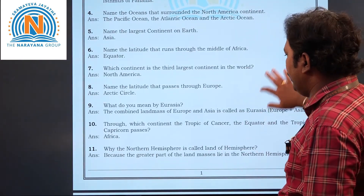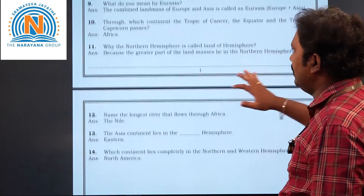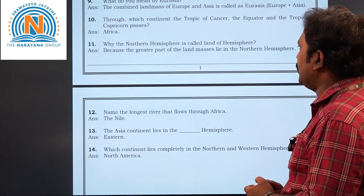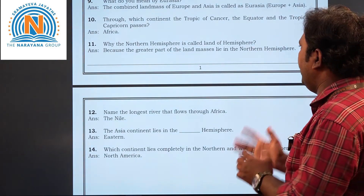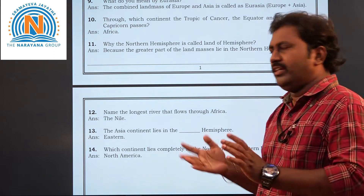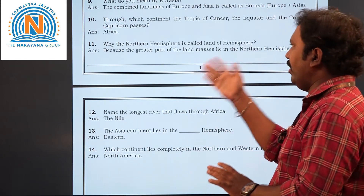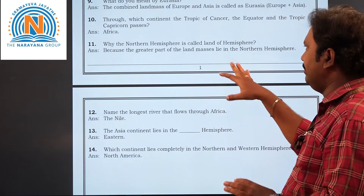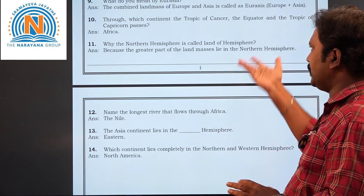Next, the eleventh question: why is the northern hemisphere called the land hemisphere? Because the greater part of the landmass is located in the northern hemisphere. That is why it is called the land hemisphere.